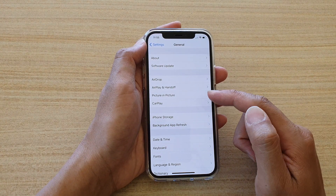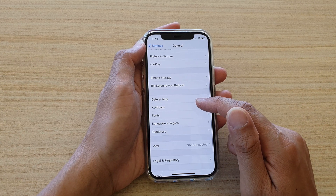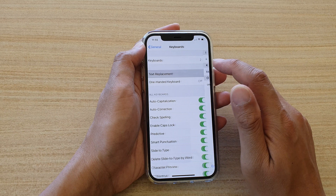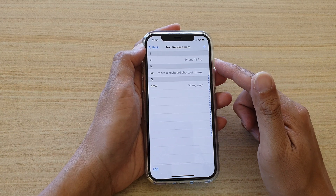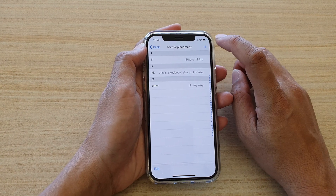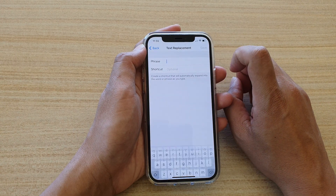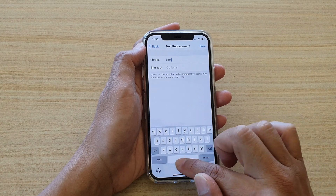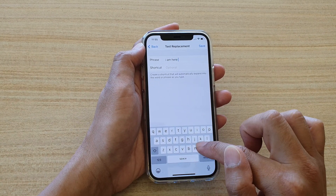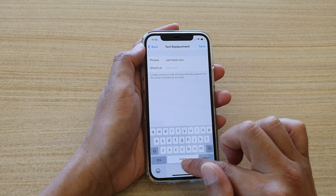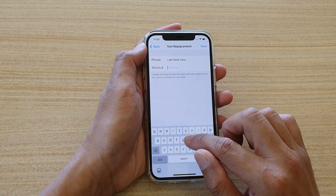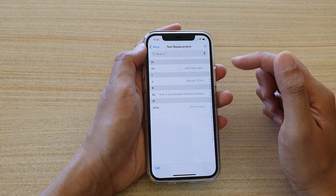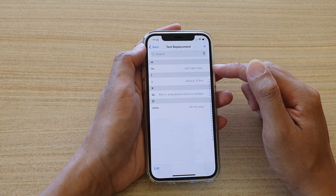Next, we're going to go down and tap on Keyboard, then tap on Text Replacement. In here, tap on the plus button and put in the phrase that you want to use. For example, I'm going to type 'I'm here now' as the phrase, and set the shortcut to 'HH', then tap Save.